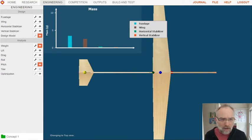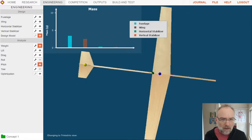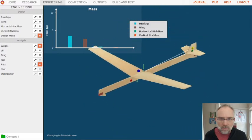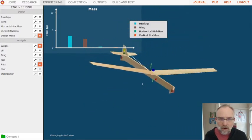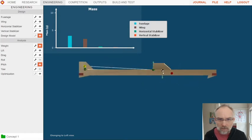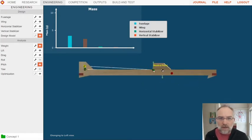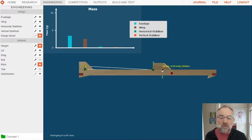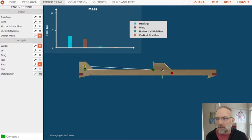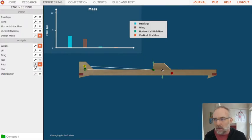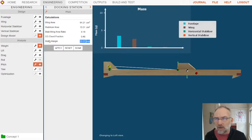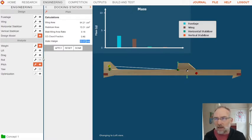My center of gravity and center of the neutral point look pretty good right now. There's another optimization with the distance between the neutral point and the center of gravity. It's supposed to be about an inch or 25 millimeters, and that currently looks pretty good. It's 20 millimeters. That's known as the static margin. We'll talk about that a little more later.